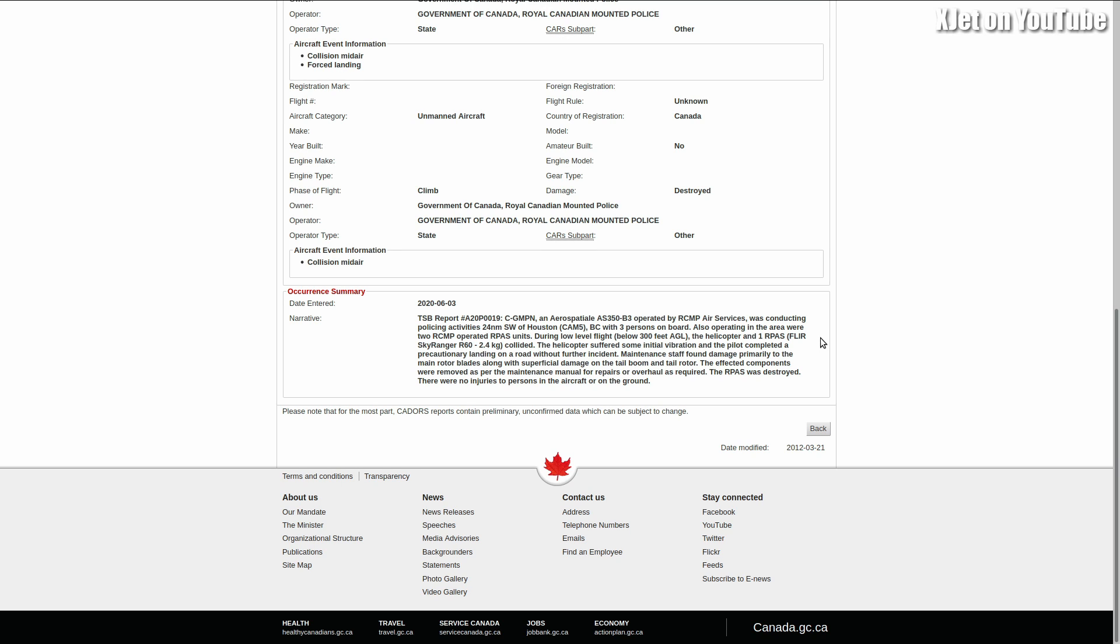Let's read on. It says maintenance staff found damage primarily to the main rotor blades, along with superficial damage on the tail boom and tail rotor. So all that stuff we've been told about drones hitting helicopters causing instant death and devastation—it's bullshit, honestly. They haven't done the risk assessment. This is real-world data, this is the evidence.